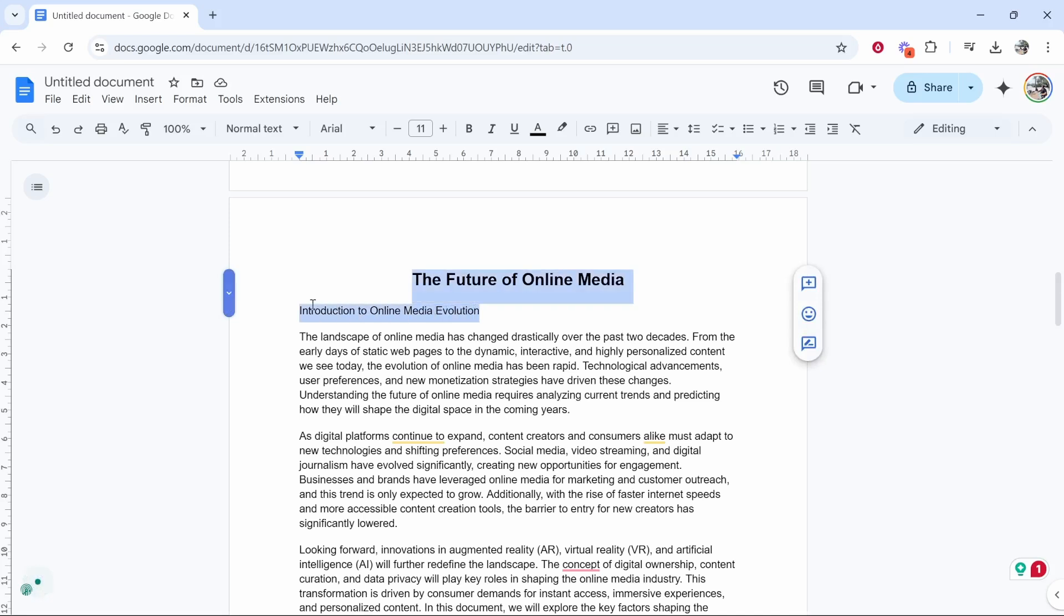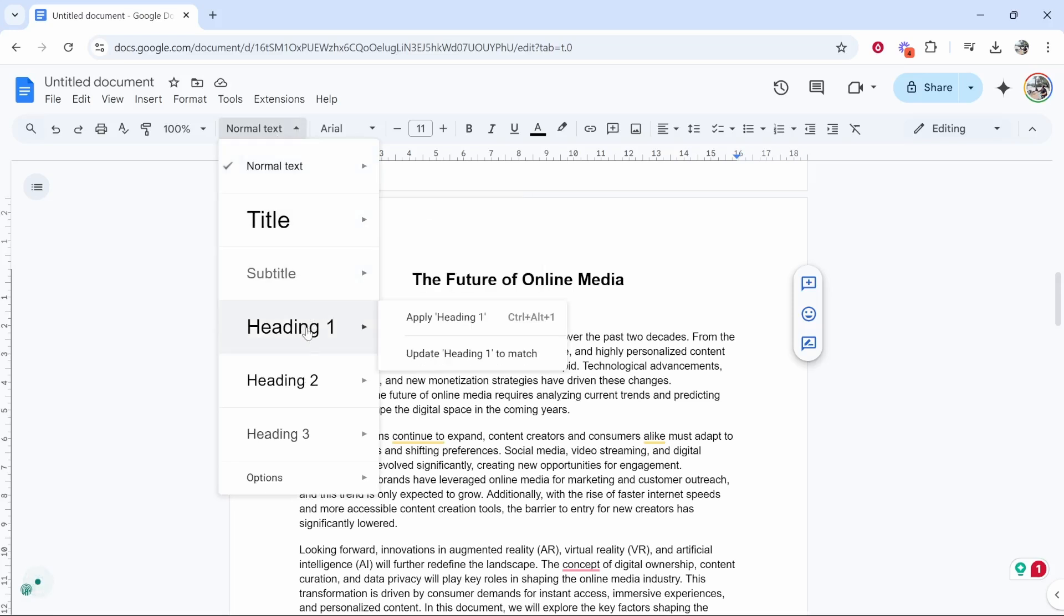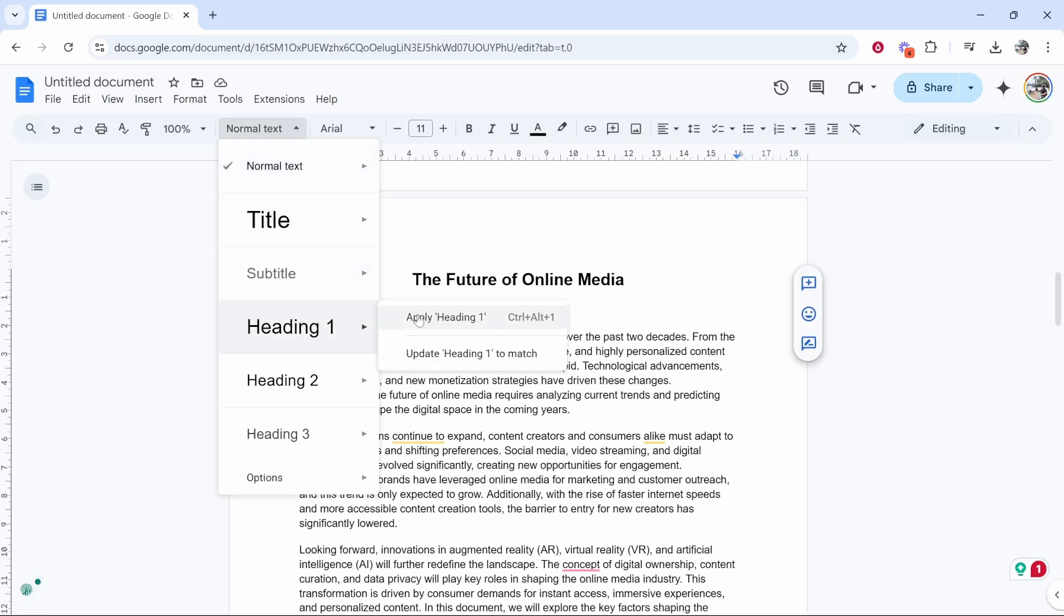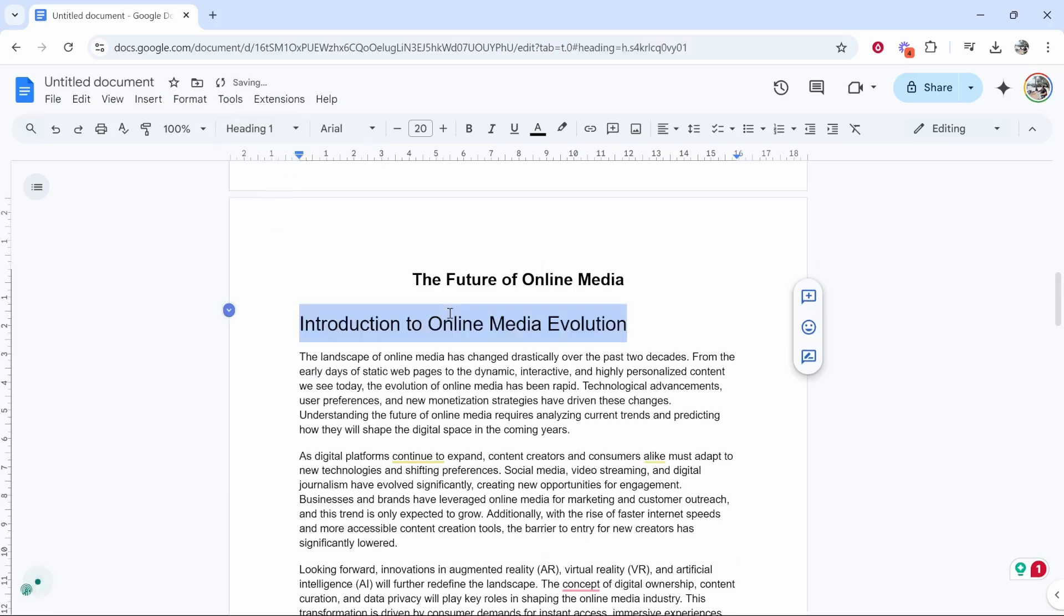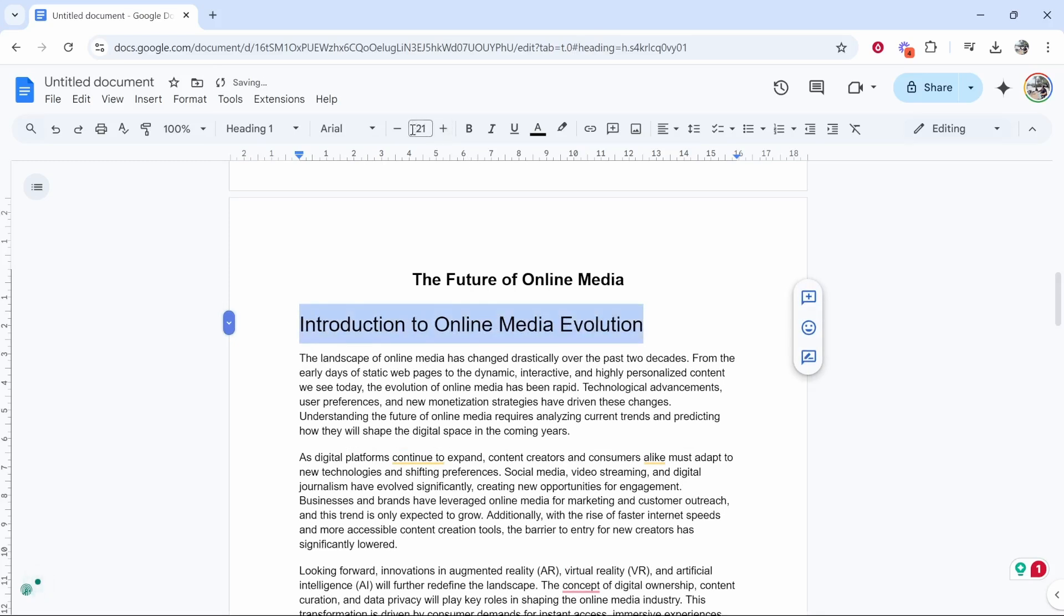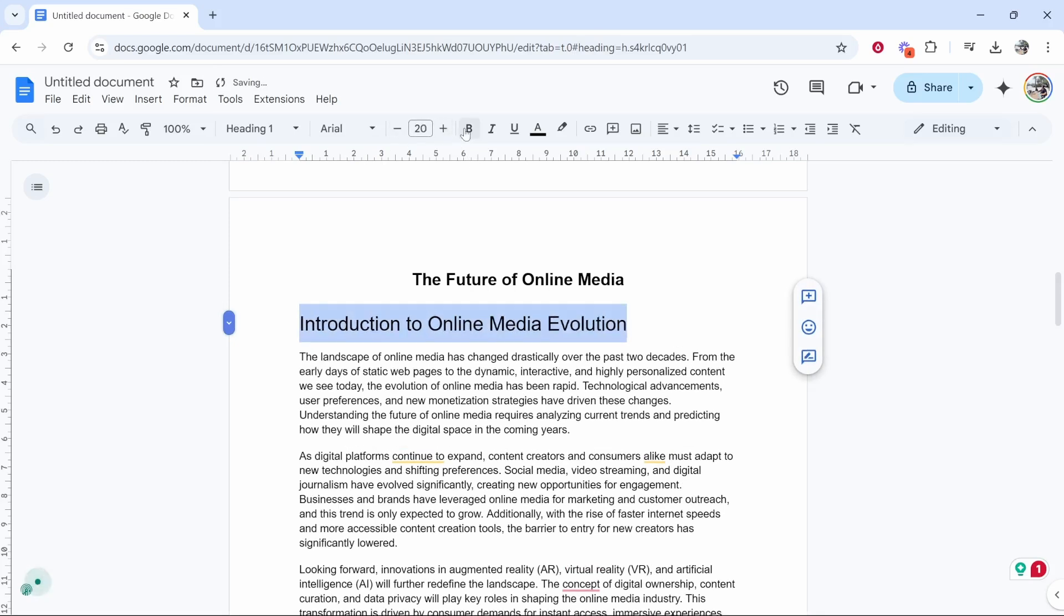Well, you highlight the heading. This heading is going to be 'Introduction to Online Media Evolution.' We then go to the text styles, then go to Heading 1, and apply Heading 1. That will change it to a Heading 1 and we can then customize this. I'm just going to make it bold.